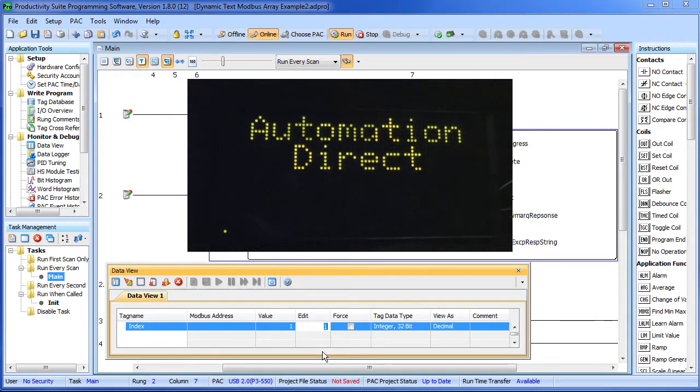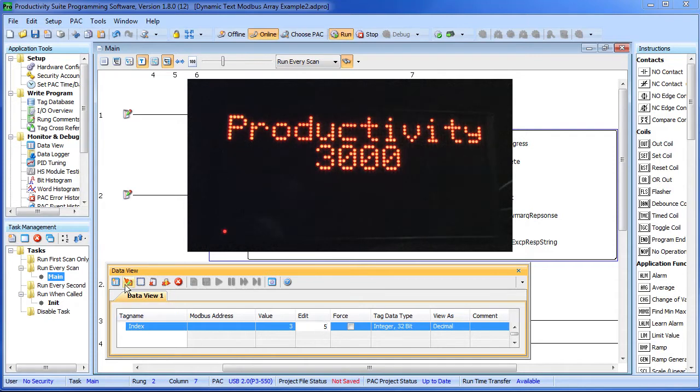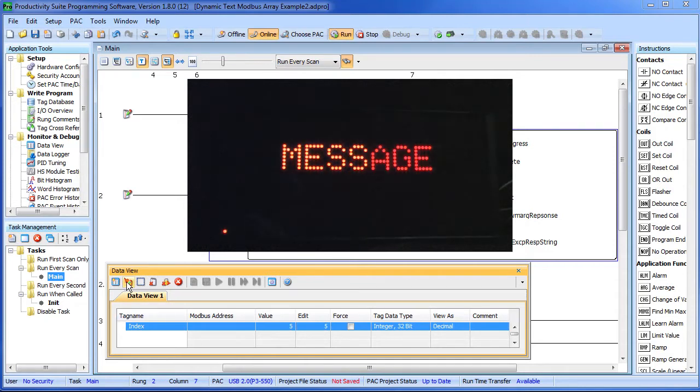All our code has to do is change the index. Let's say it wants to display message 3 and boom, the viewmark display instantly updates. What if your code wants to display message number 5? Well it just changes the index and again, boom, the new message appears. Easy.